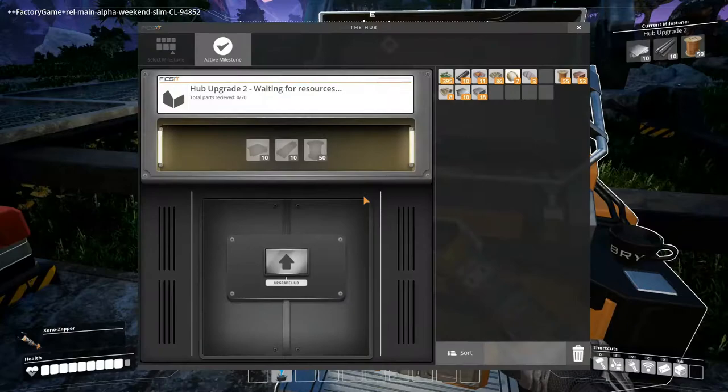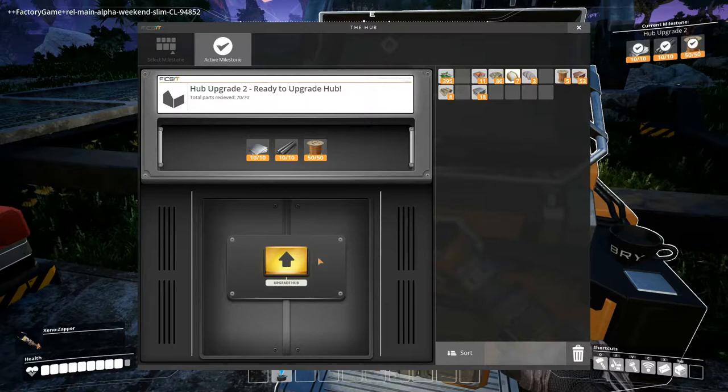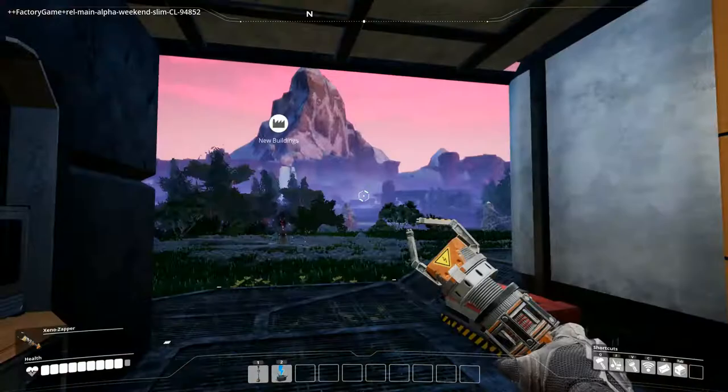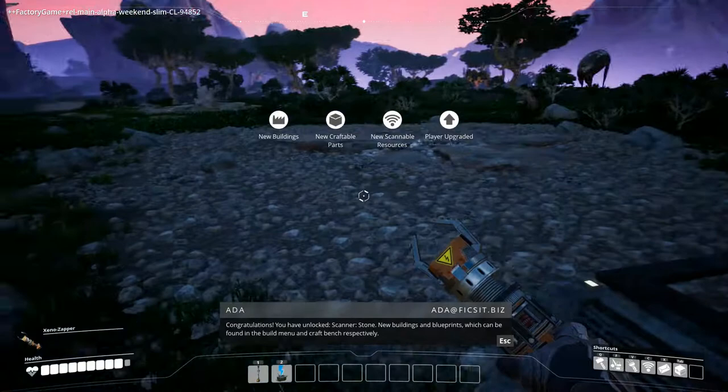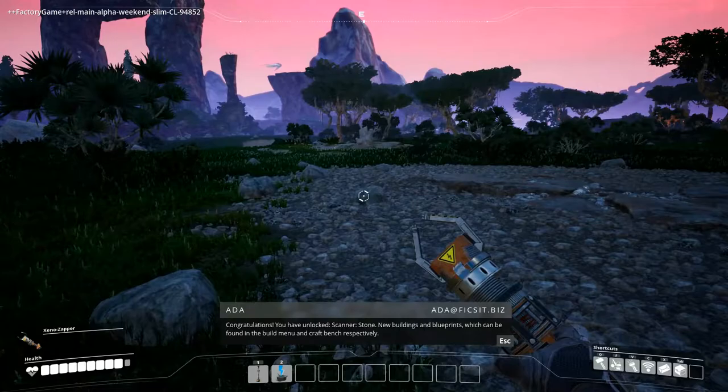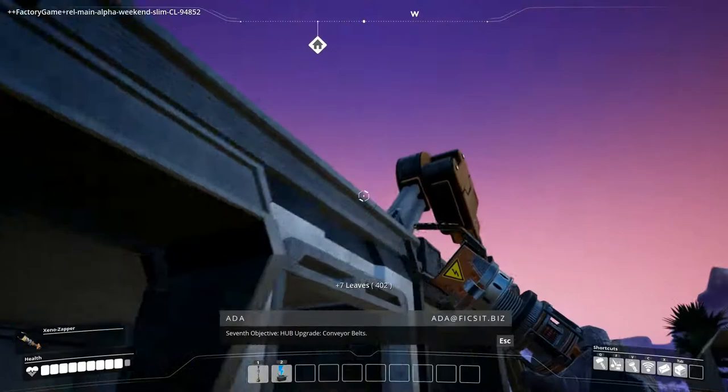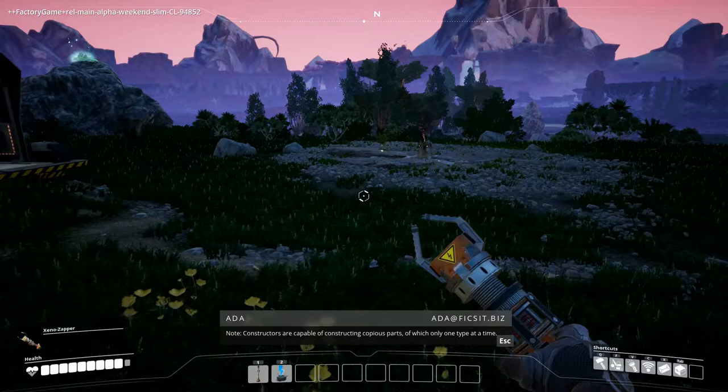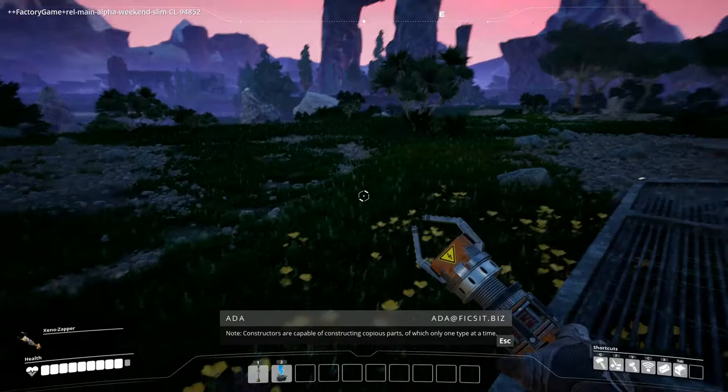So let me just put these items in. Hit upgrade. And then we have hub upgrade 2. We've got a little bit of a room here. Congratulations. You have unlocked scanner stone. New buildings and blueprints which can be found in the build menu and craft bench respectively. Seventh objective. Hub upgrade conveyor belts. Note. Use power poles to expand the power network for optimal results. Note. Constructors are capable of constructing copious parts of which only one type at a time. Cool. So we can now make.